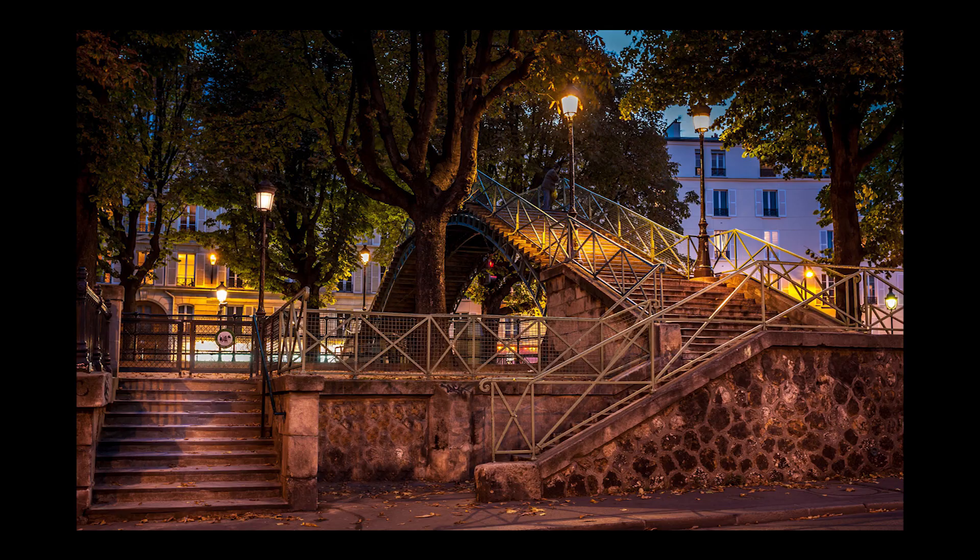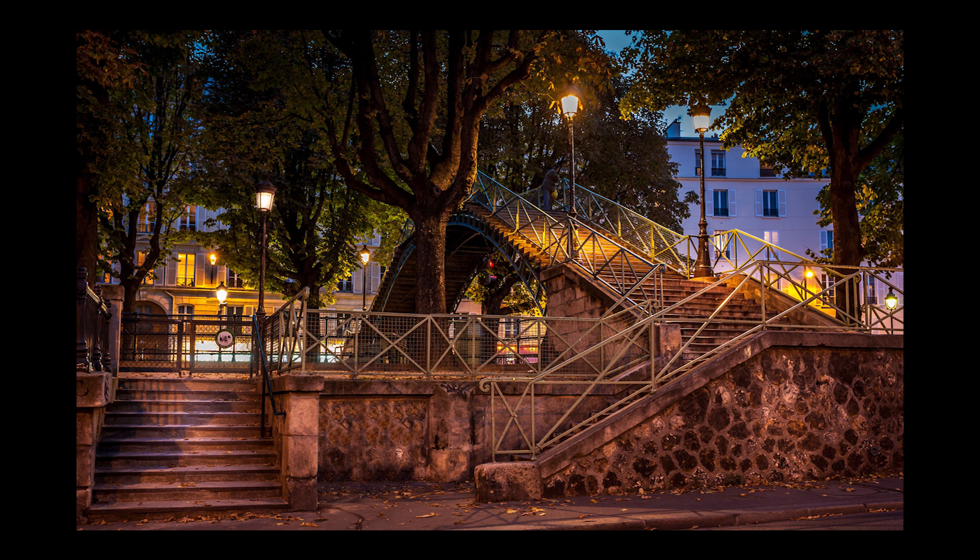Bonjour Mesdames and Messieurs! In this episode I show you the full retouching of one of my favorite photos in Paris and also how to erase elements on a photo which are difficult to do.